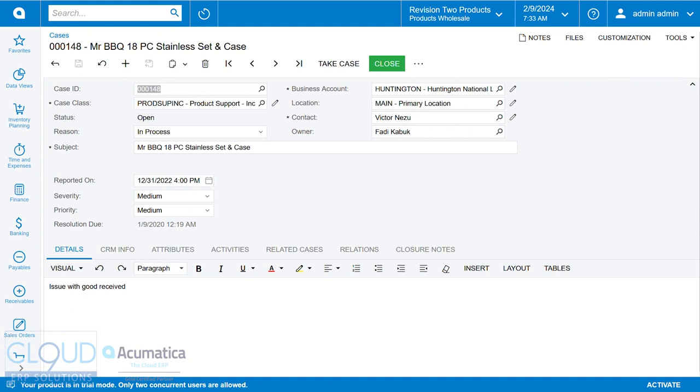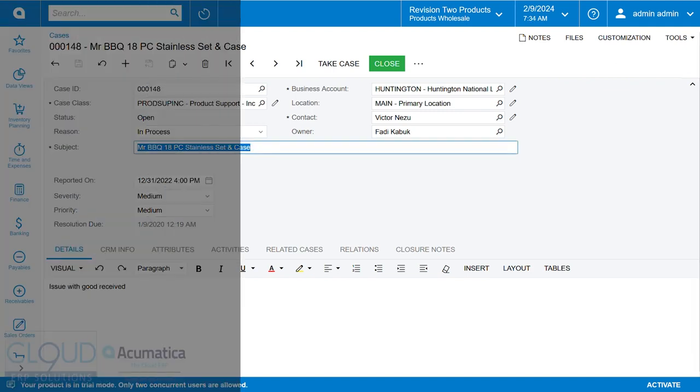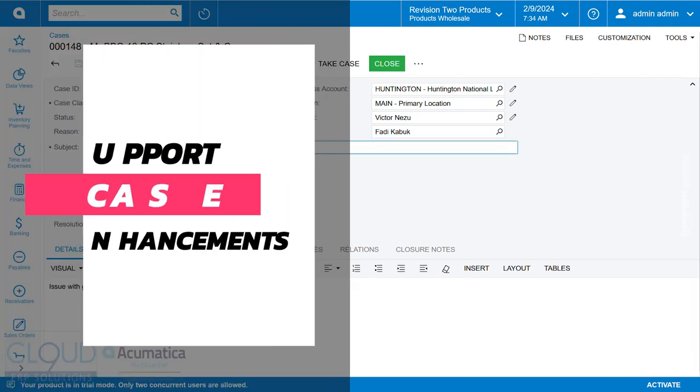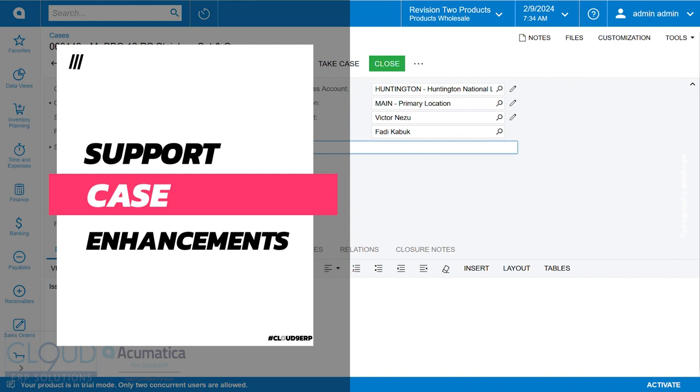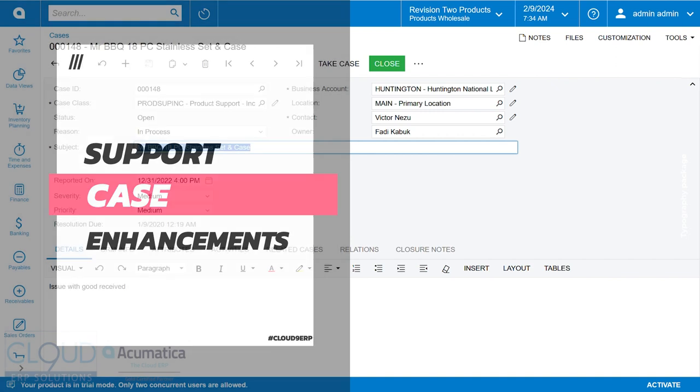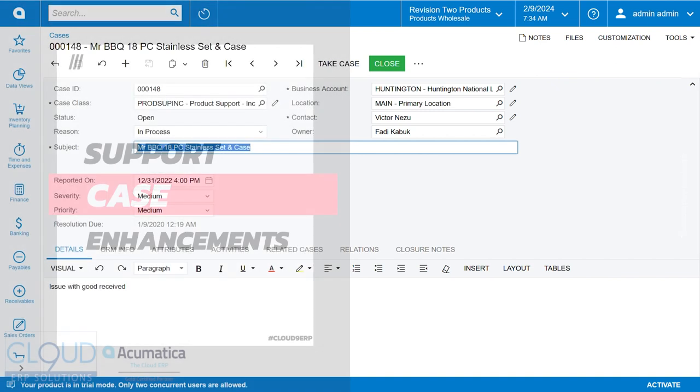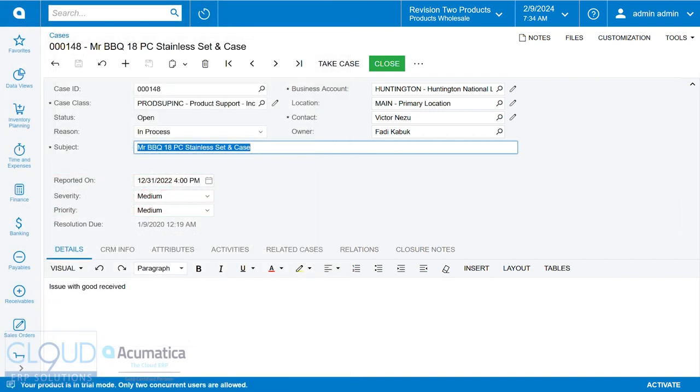Hello, thanks for watching this Cloud9 ERP Solutions video and being a part of our community and subscribing to our YouTube channels. In this video, we're going to talk about support cases. And in 2024 R1, Acumatica's enhanced the support case system.